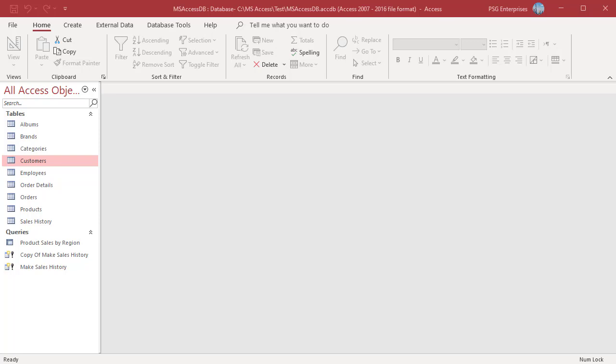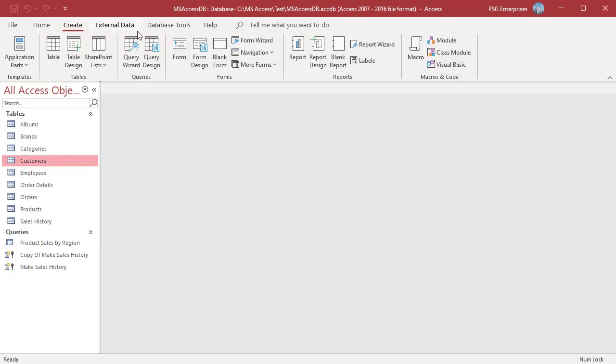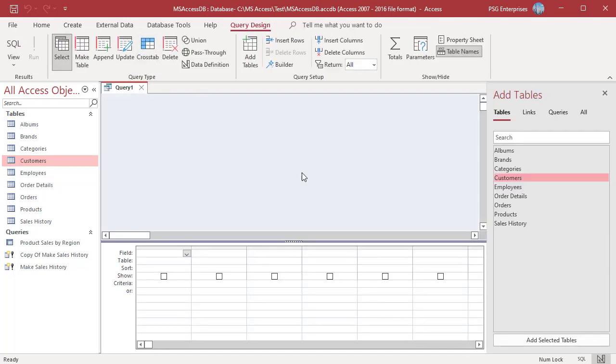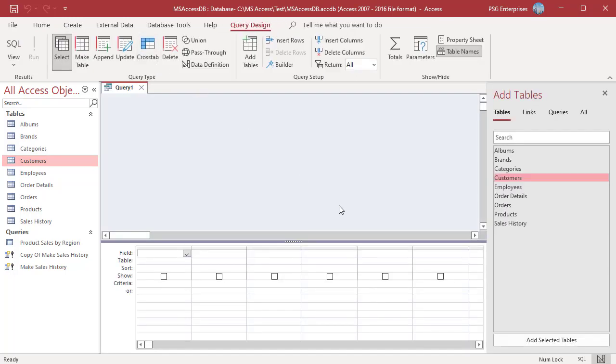Let us create a Crosstab Query to summarize the sales of products by region. On the Create tab in the Queries group, click on Query Design.